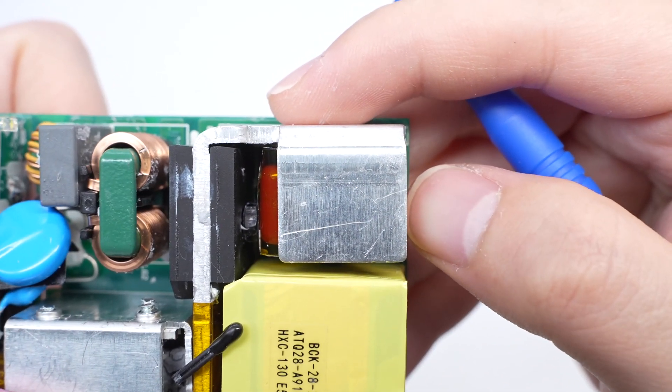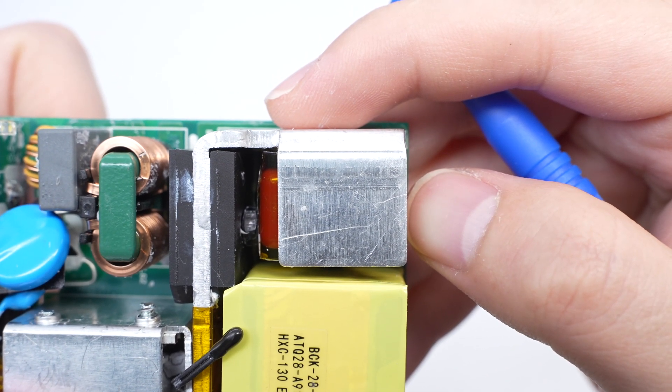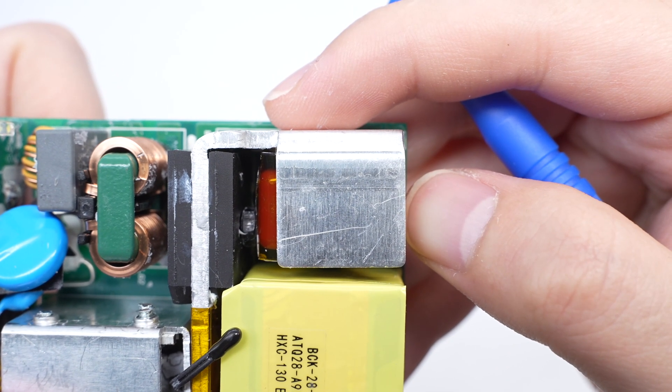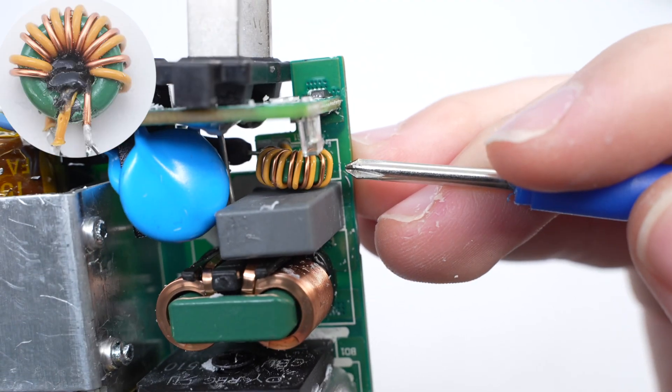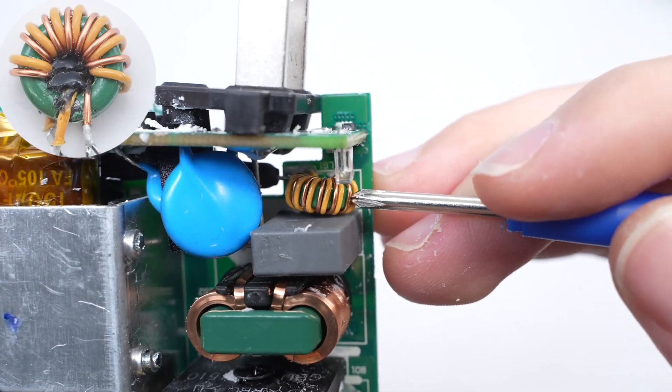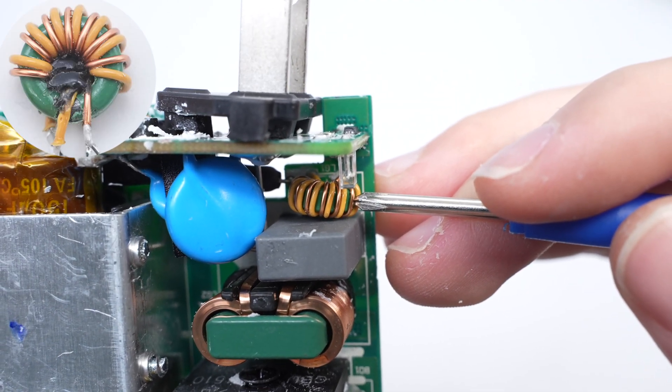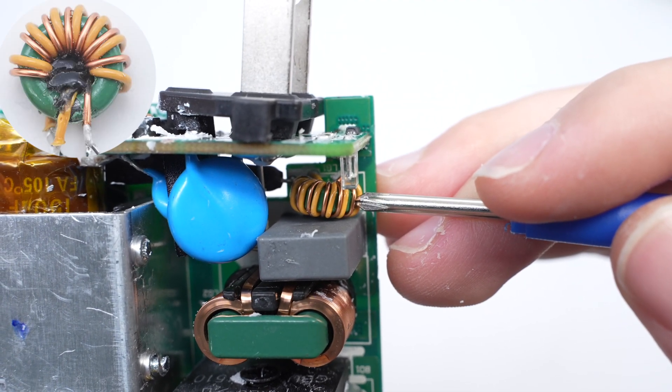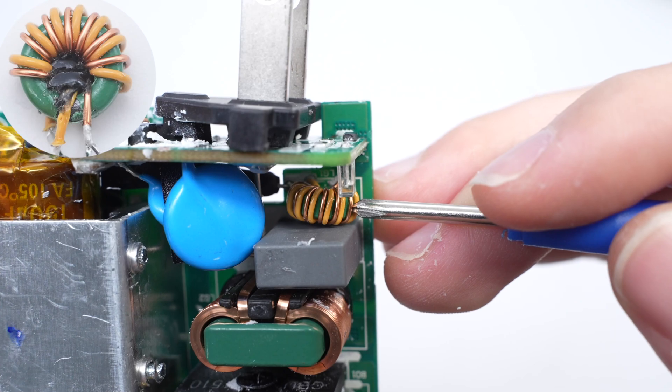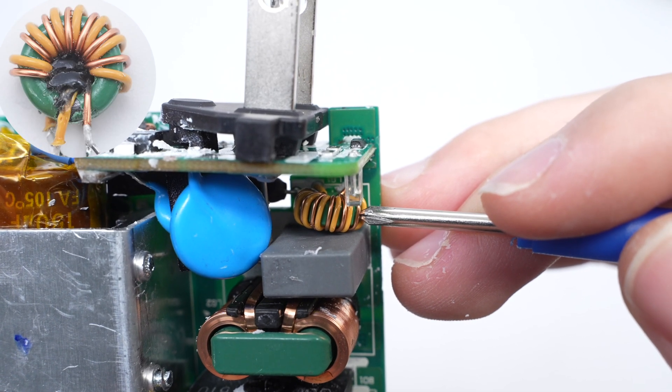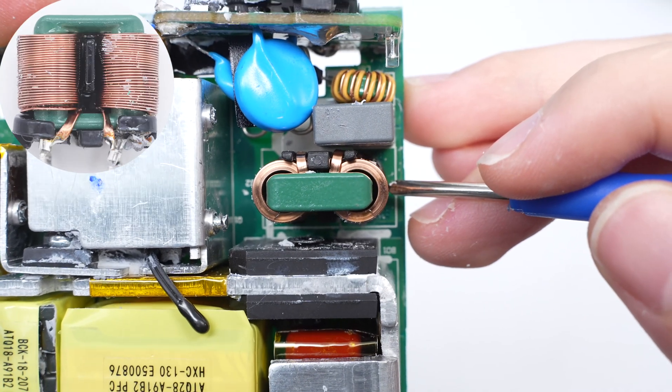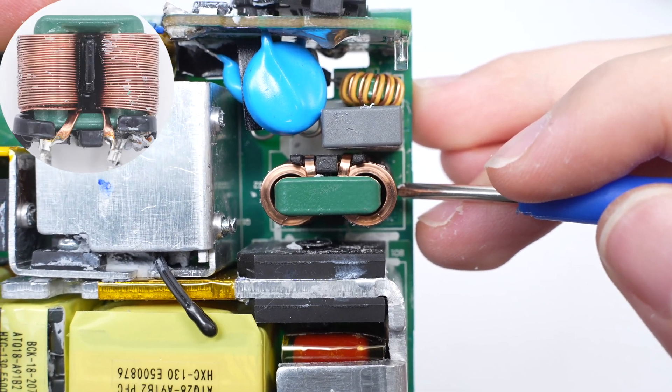This side of the PCBA module has common mode inductors, safety X2 capacitor, and bridge rectifier. The common mode inductor is used to filter out EMI interference. This one is wound with two wires. The other is wound with flat copper tape.